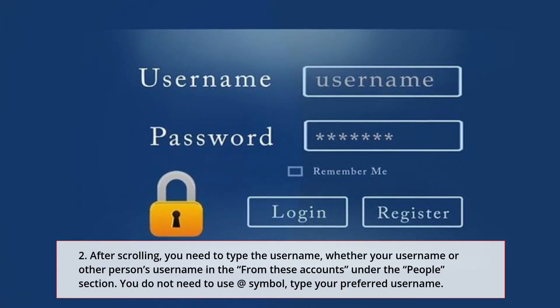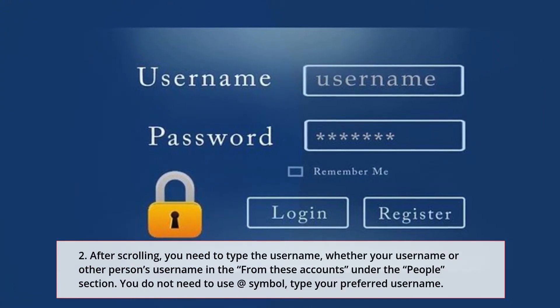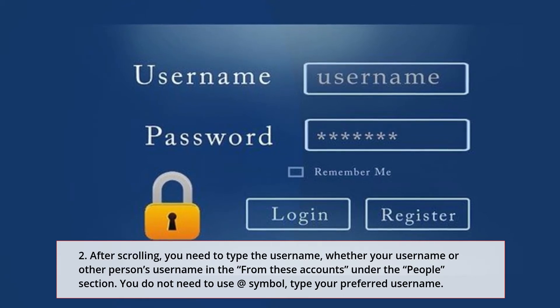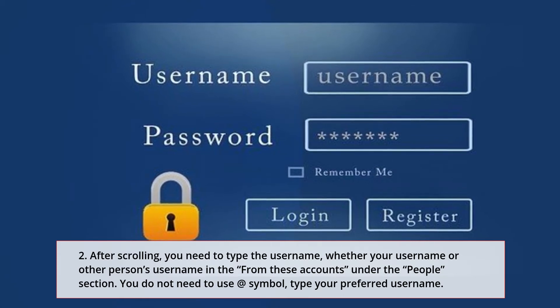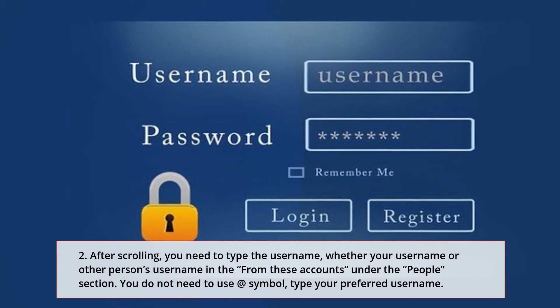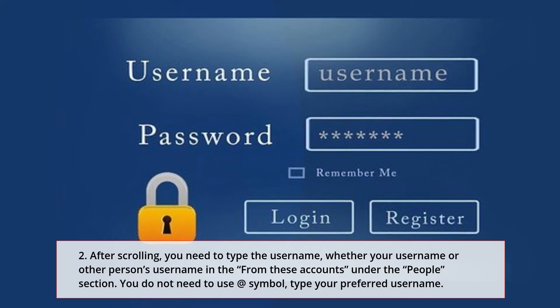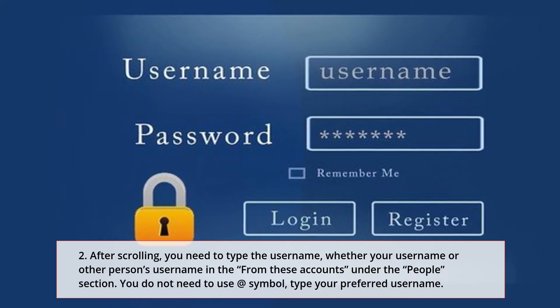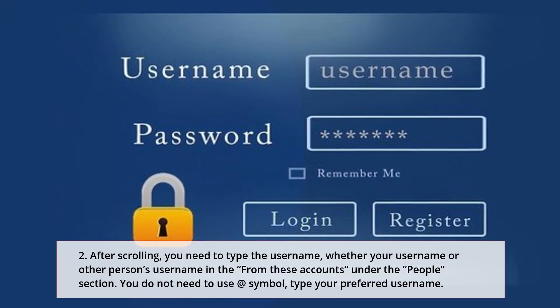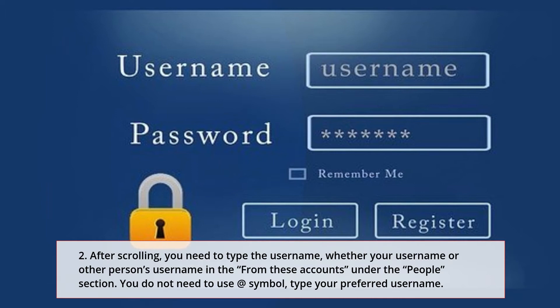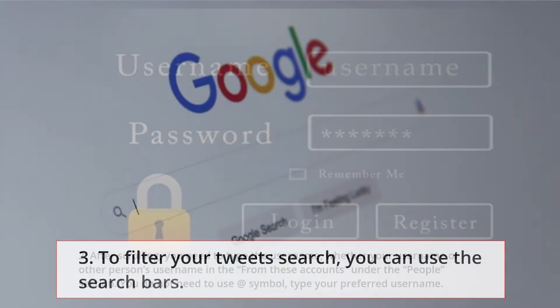Step 2: After opening the page, you need to type the username — whether your own username or another person's username — in the 'From these accounts' field under the People section. You do not need to use the '@' symbol; just type your preferred username.